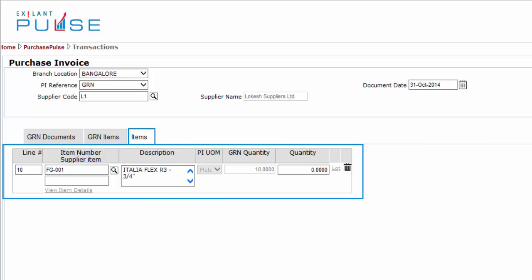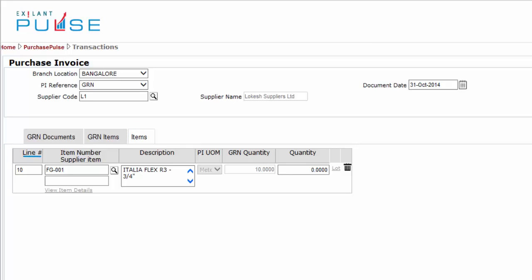you can enter or view information related to Line Number, Item Number, Supplier Item, Description, Purchase Invoice, Unit of Measurement, GRN Quantity, Quantity, and Lot.